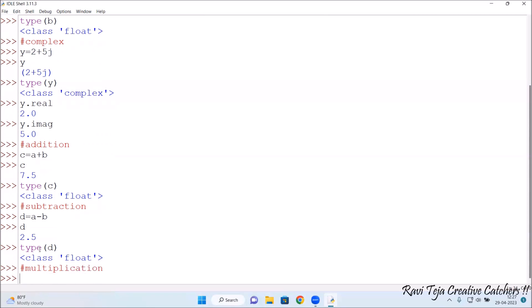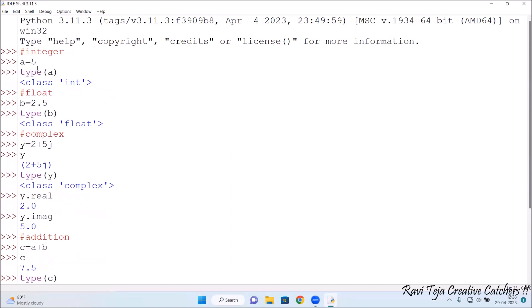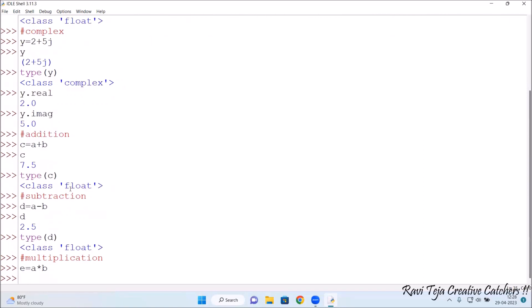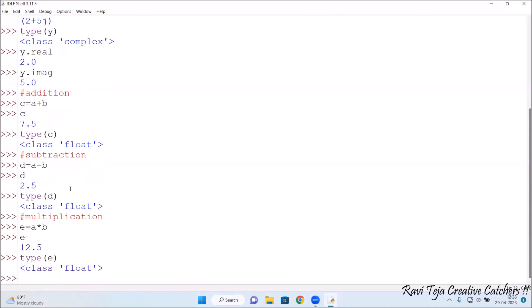Now let's check multiplication. I assign e = a * b — in Python, the star symbol is used for multiplication. Since a = 5 and b = 2.5, the result is 12.5, stored in e. Typing e shows 12.5. Checking type(e) shows float.